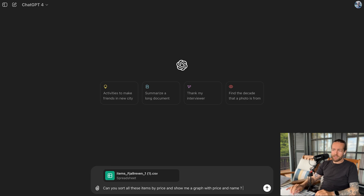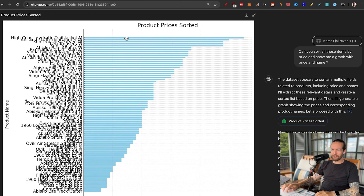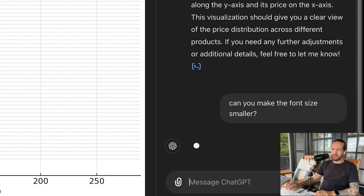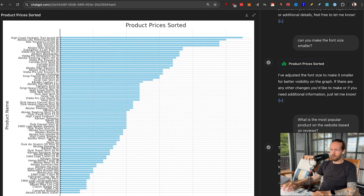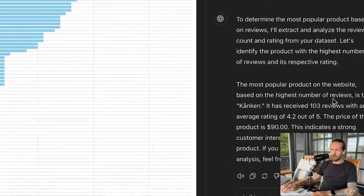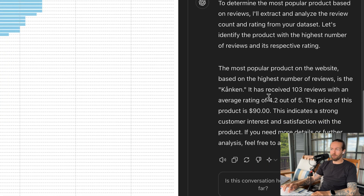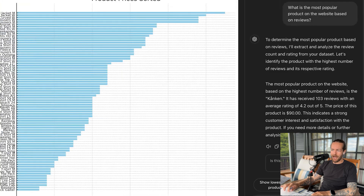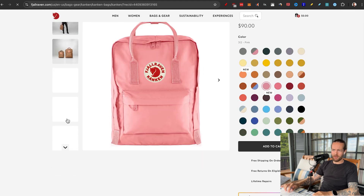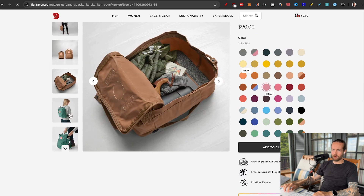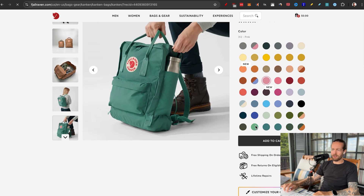Can you sort all these items by price and show me a graph with price and name? Out of the entire data set, you can see the High Coast Hydratic Trail Jacket Men is the most expensive, a little bit above $250. We can also ask: can you make the font size smaller? And now you can read it a little bit easier. Let's see if we can ask it for the most popular product on the website based on reviews. It will analyze the review count and rating from the data set. It said the product Kånken received 103 reviews with an average rating of 4.2, and the product price is $90. Let's ask it for a link — and we got the link as well. Here we are on the page — it was very fashionable this year. Super popular backpack for everyday use, school, and things like that. Look at all the colors they've got.